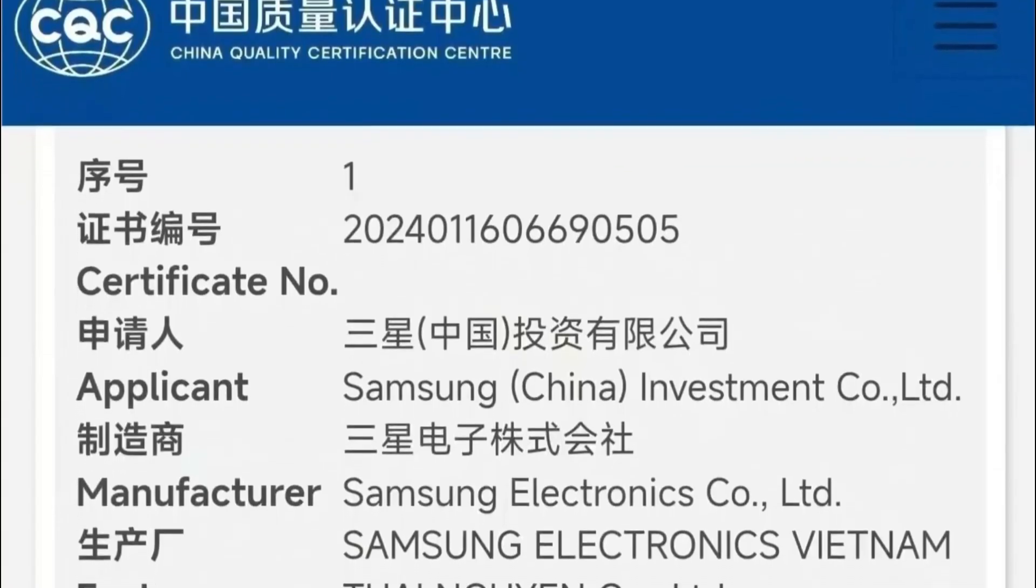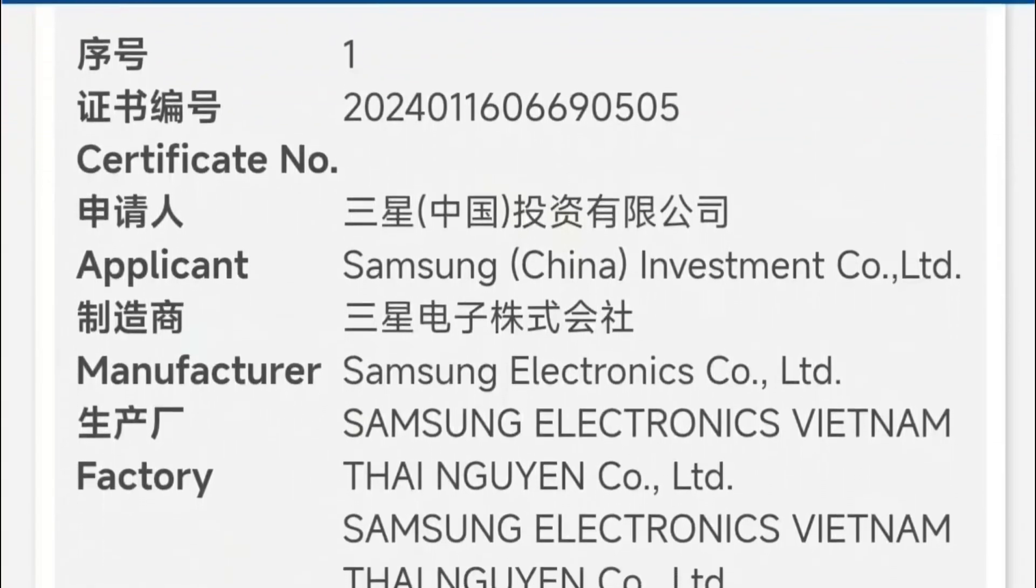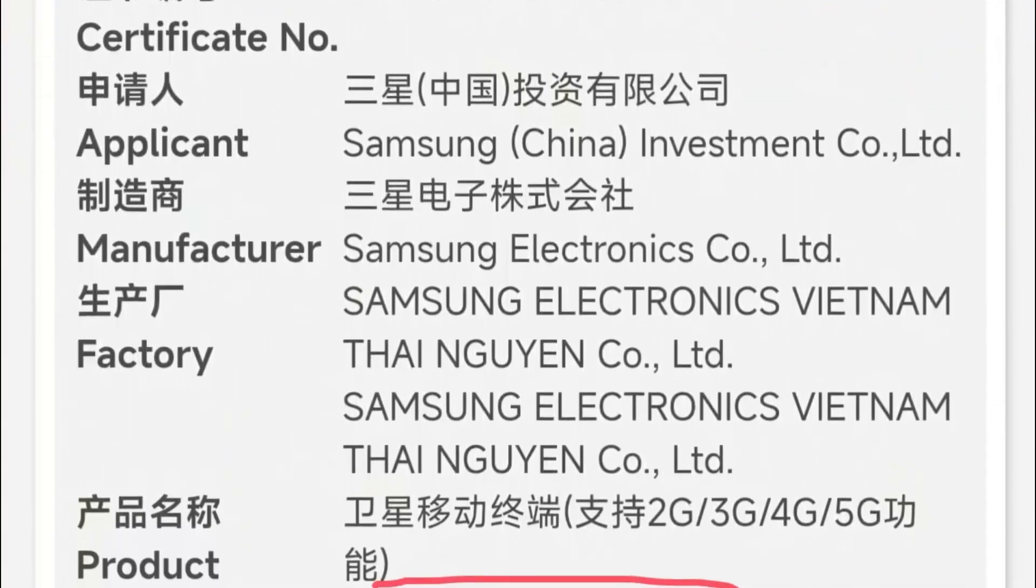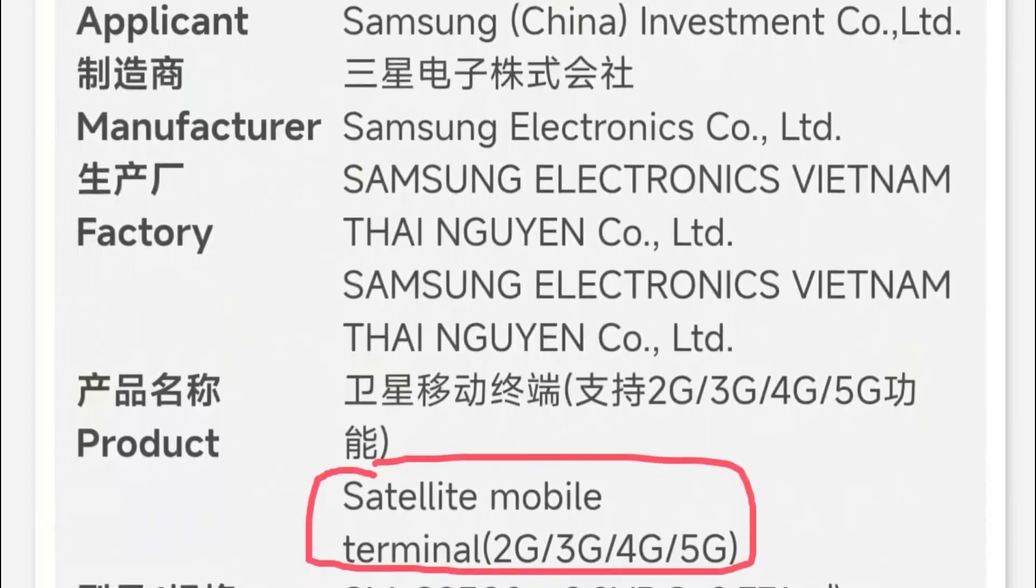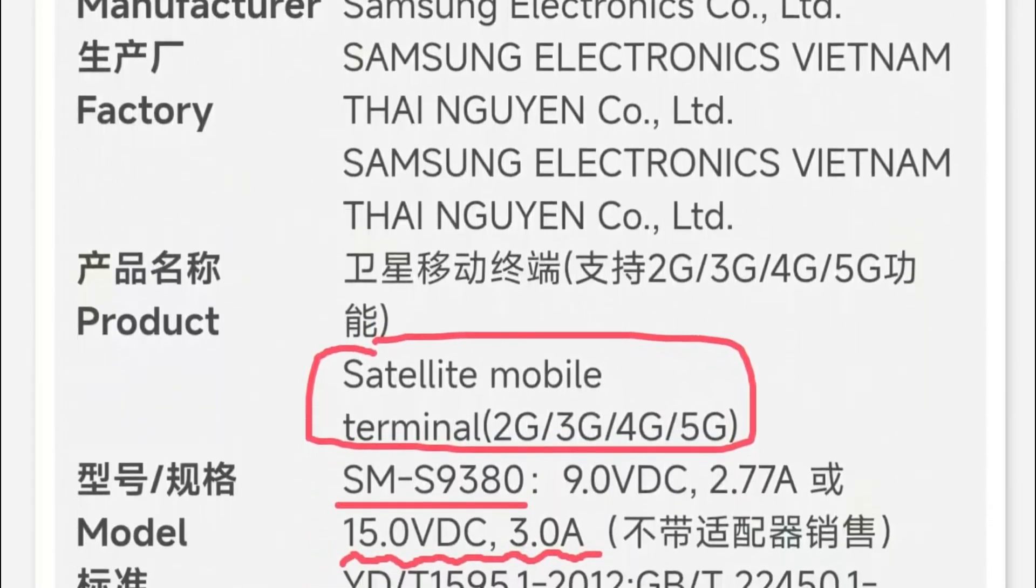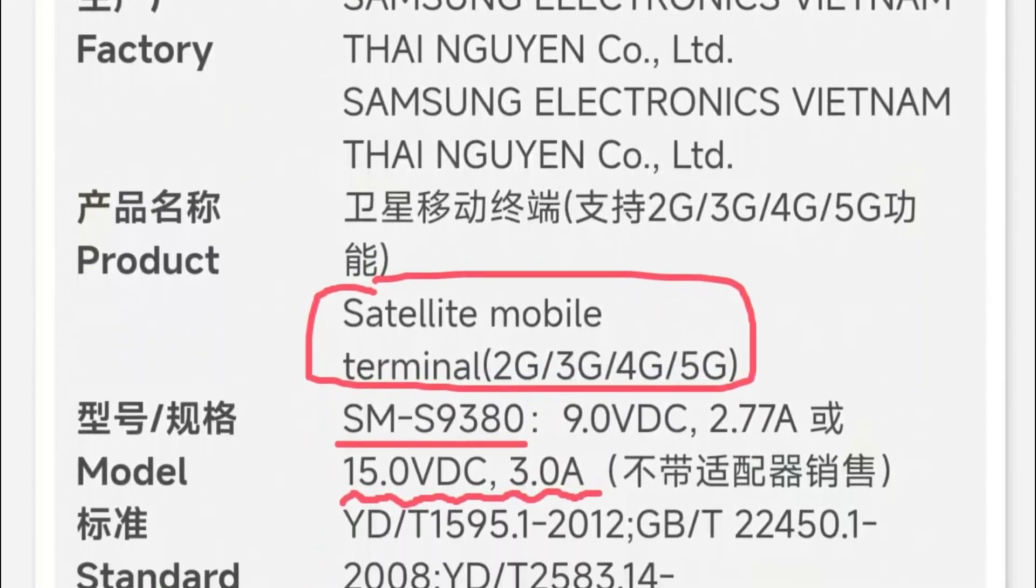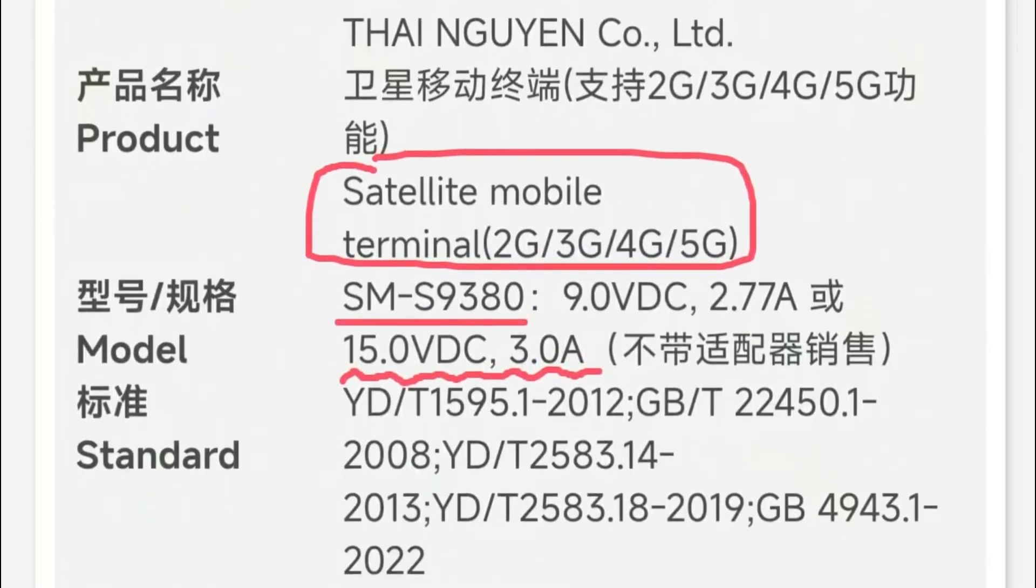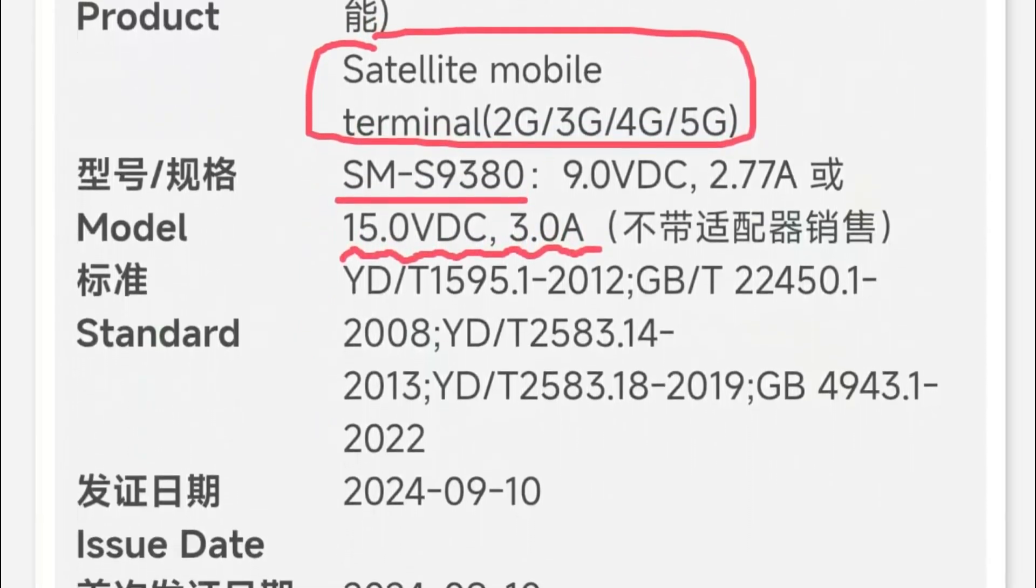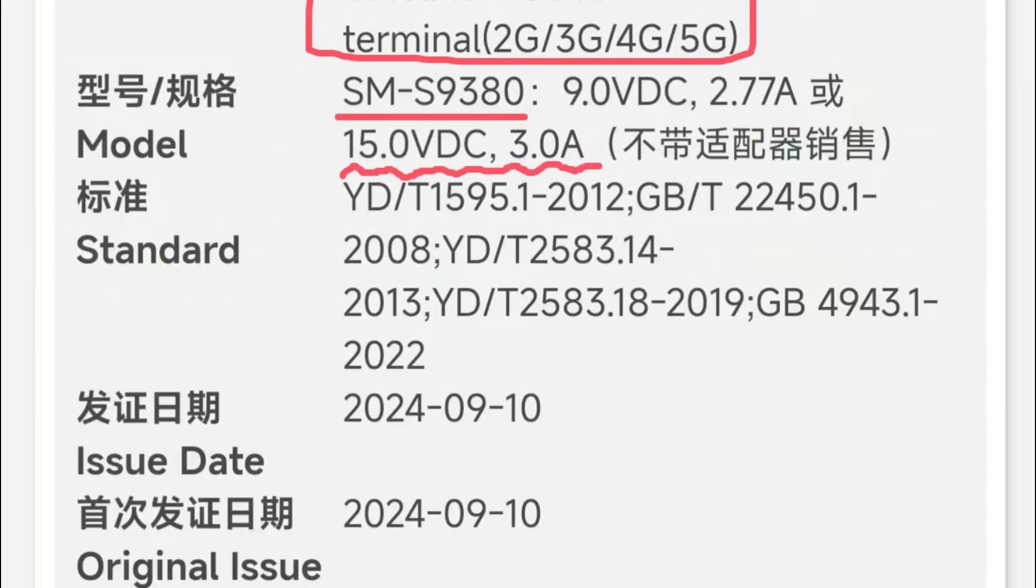A new leak has surfaced, confirming not only the existence of the Galaxy S25 Ultra, but also shedding light on its connectivity options and charging speed. The China Quality Certification Center has certified a Samsung device with the model number SMS9380. Given that the Galaxy S24 Ultra's model number is SMS9280, it's highly likely that SMS9380 is the next in line, pointing to the Galaxy S25 Ultra.